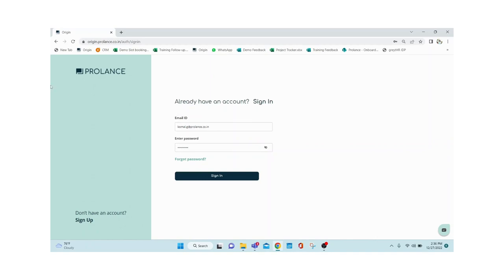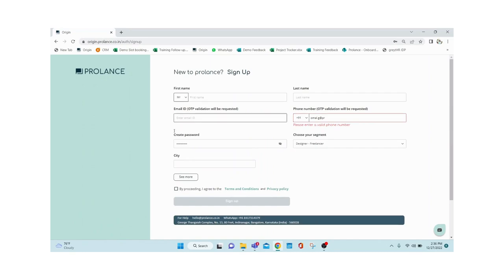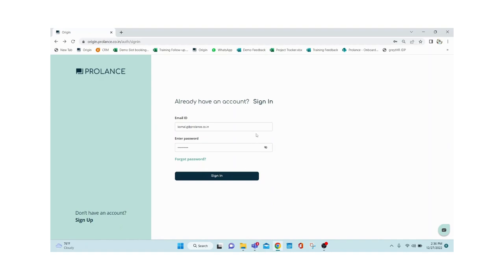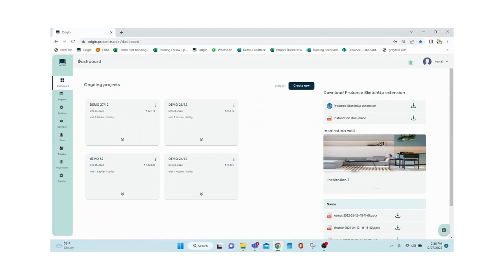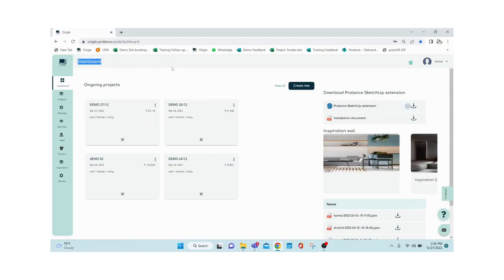This is our website at origin.prolance.co.in. As soon as you come to the website you have to sign up by giving your credentials, then feed the data and log in. As soon as you log in, the very first thing you see is your dashboard.